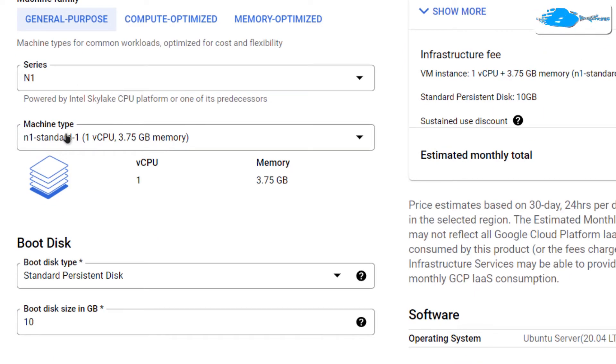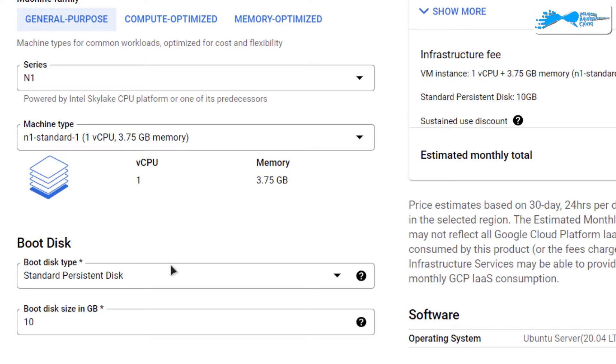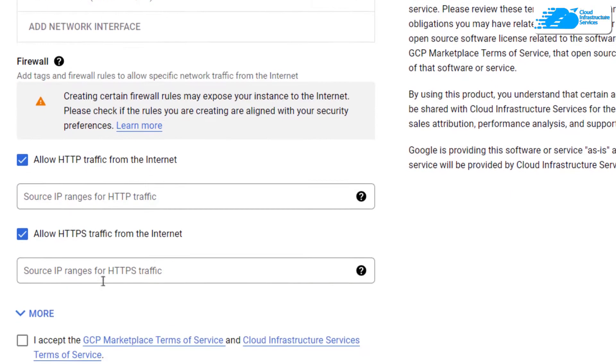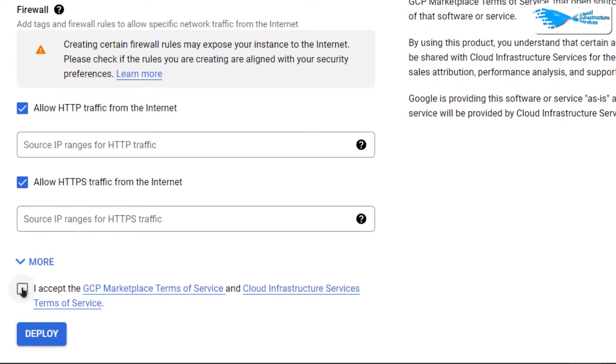Scroll down and choose the machine type according to your requirements as well as the disk space according to your requirements. After that, go with the default network interfaces, then simply accept the agreement and click on deploy.